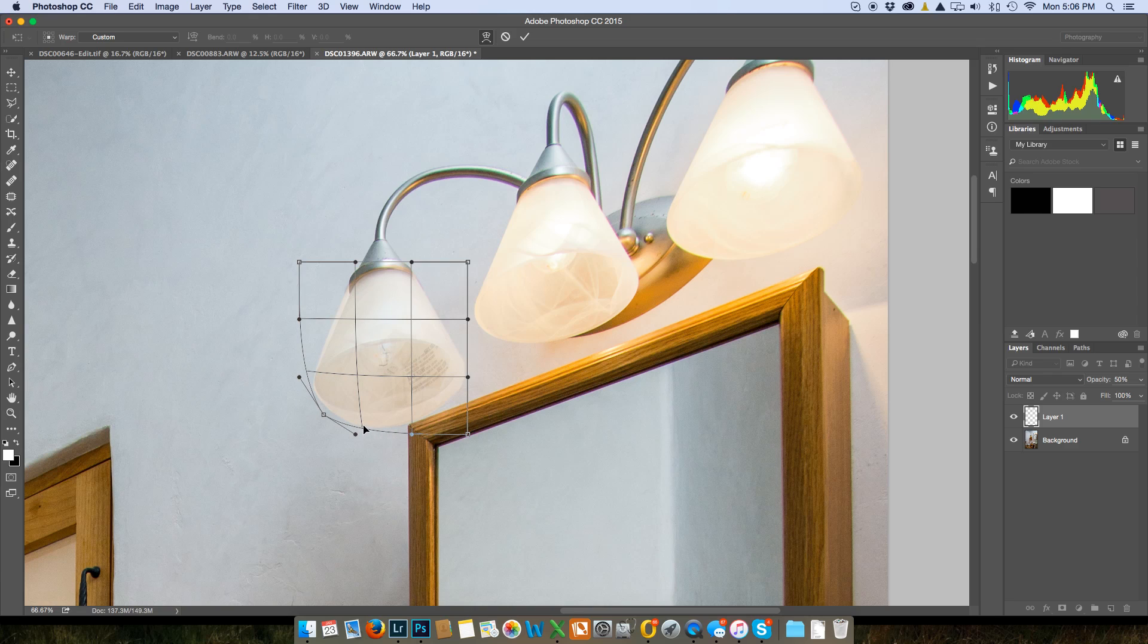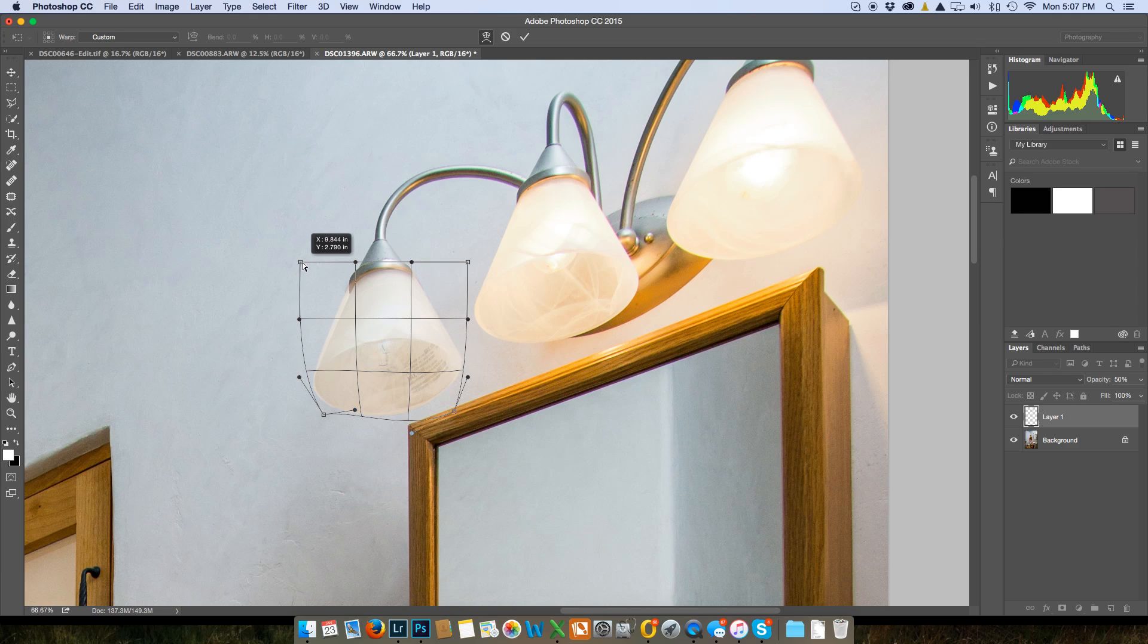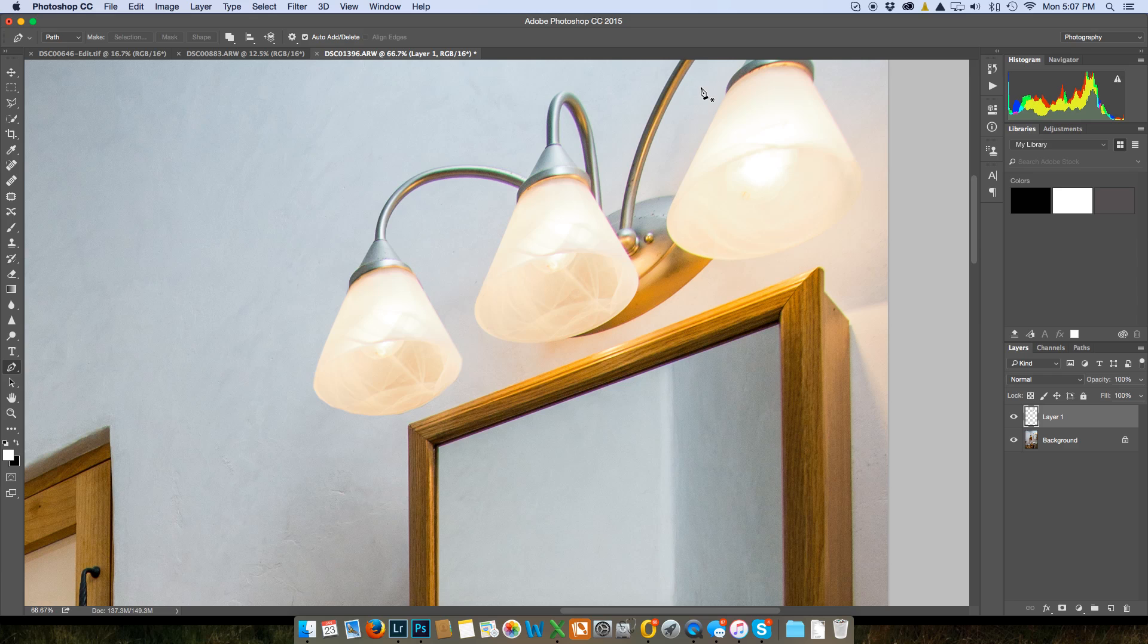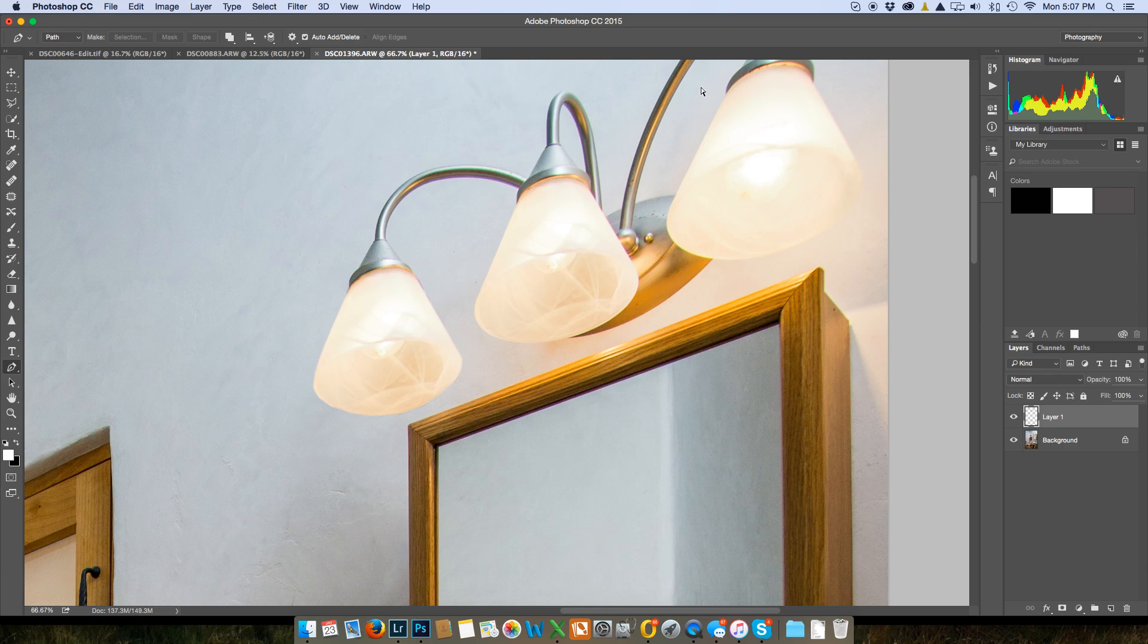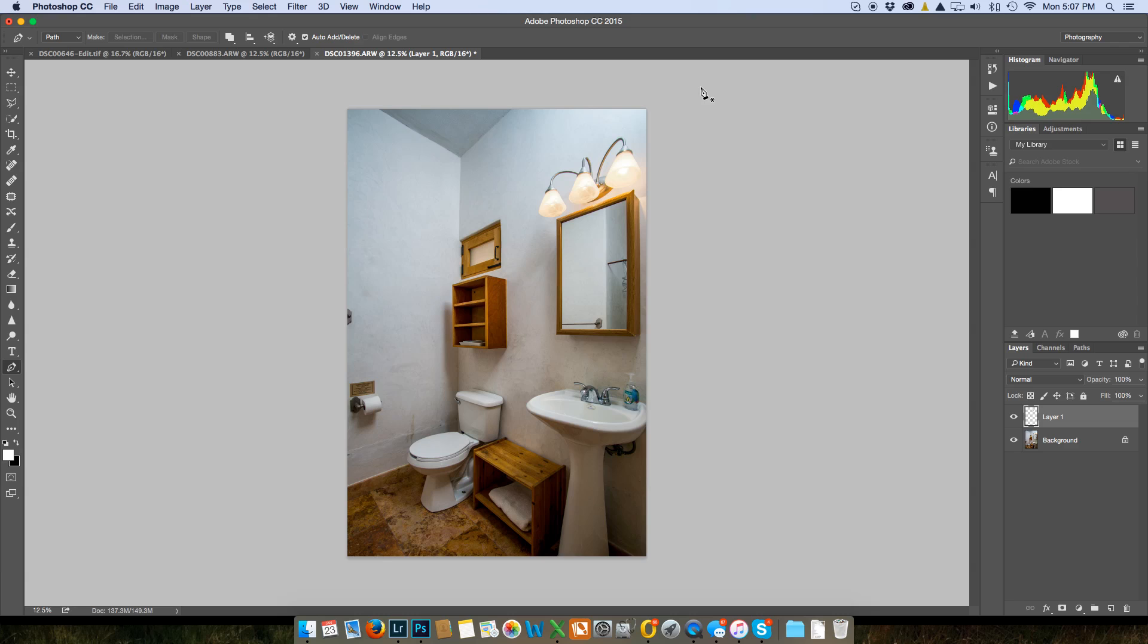Basically I'm just gonna warp this back into shape here. This looks pretty good actually. Okay, bring back the opacity to a hundred percent. Okay, click OK up there with a little check and there you have it and I'll be honest with you I will be hard-pressed for anybody to say that isn't the same globe that matches that one.